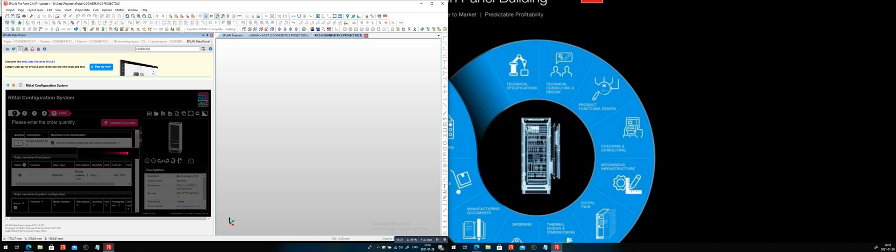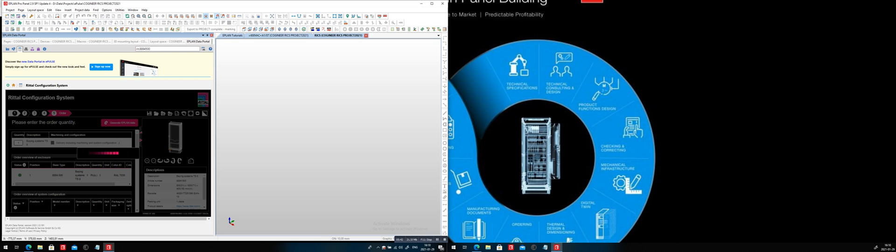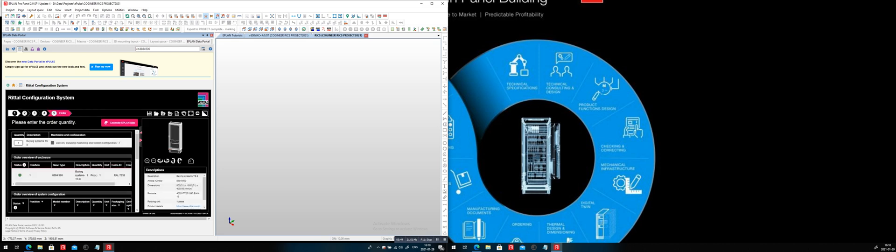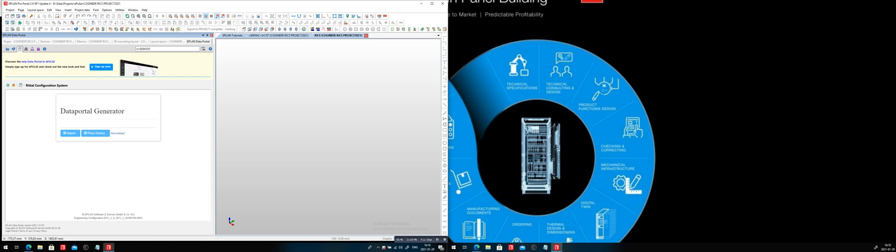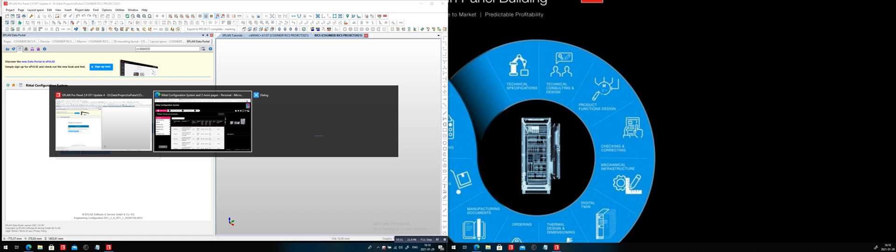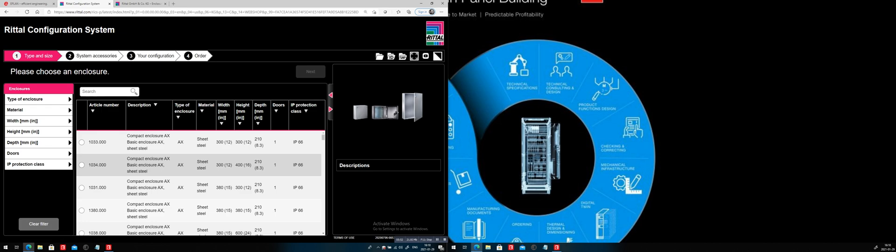So all the different accessories that will be presented to you are only matching the previous selection that you did. So in this portion here, when we say generate the ePlan data, it is actually building for you automatically the exact panel as you selected it. So if I go back here, of course, you can do the same thing here. But unfortunately, you only get the bill of material and you can order it.